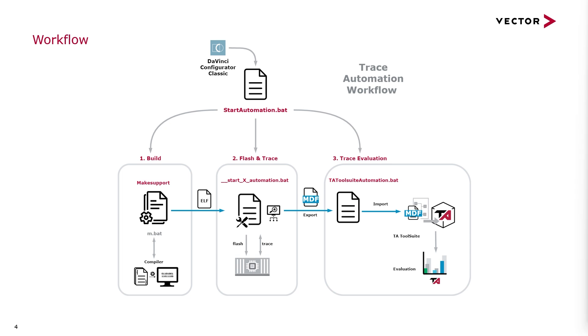After the successful compilation the start Lauterbach automation batch file is called. It uses Trace32 to flash the project and record a trace.